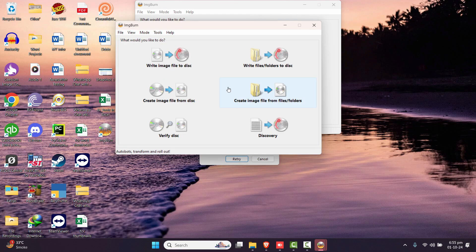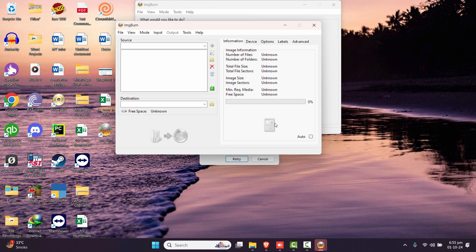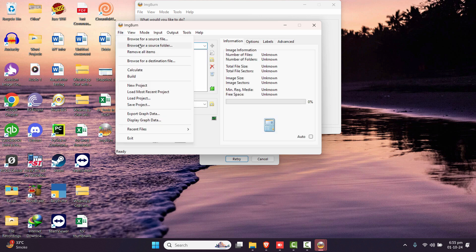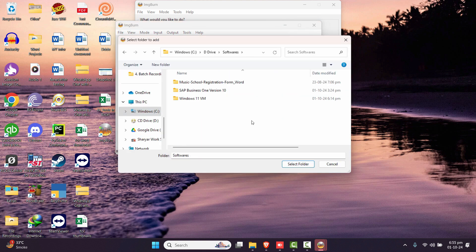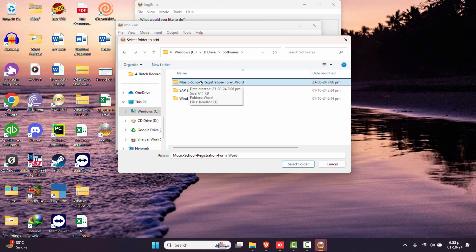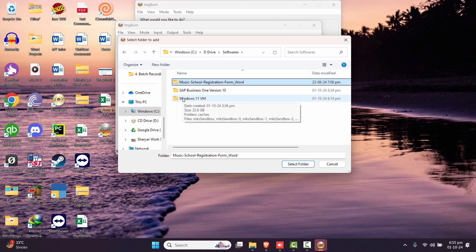To create an image file from files or a folder, use that option in ImgBurn. I'll browse for a folder — in this case I'll show you how to create an ISO for a folder. Go to the drive and select the folder you want. This one is only 611 KB, but for larger software the conversion time will depend on the size.